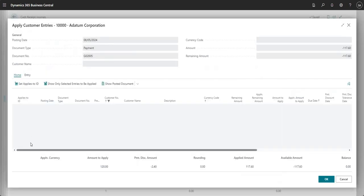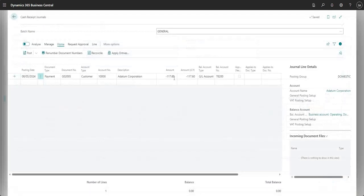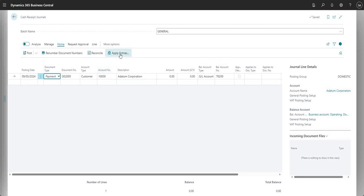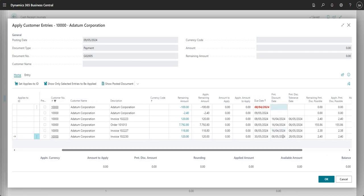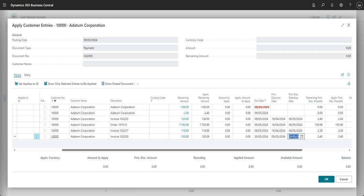Now I'll unapply that and modify the journal line to use a posting date of 09/05/24. So now we are outside the originally agreed payment discount terms and into the payment discount grace period. I'll go to Apply Entries again — invoice 103225 shows payment discount date 08/05 and payment discount tolerance date 28/05/24. Our 09/05 posting date falls between those two dates, placing it within the grace period. I'll set applies-to ID.